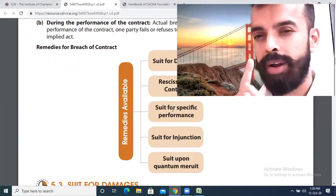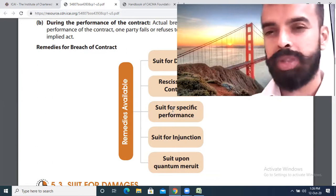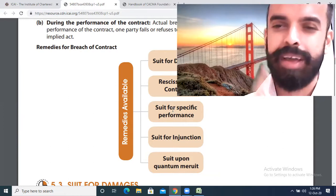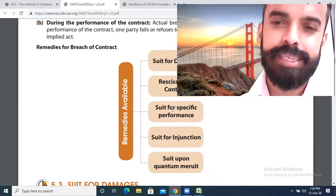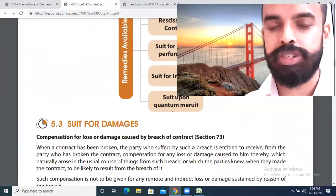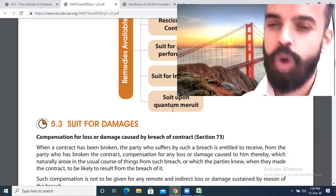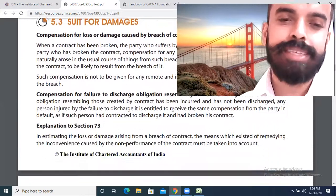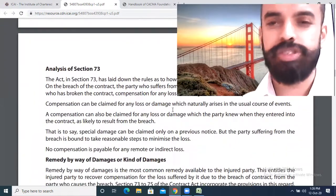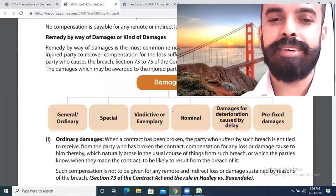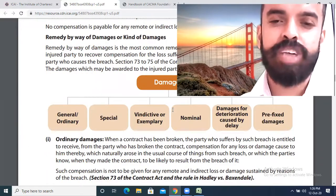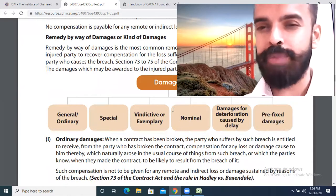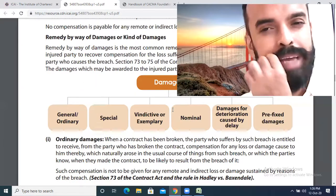The first remedy is to sue for damages. Damages are basically financial monetary compensation awarded by the court for breach of contract. Damages can be of the following types: ordinary damages, special damages, vindictive or exemplary damages, nominal damages, deterioration caused by delay, and liquidated damages or penalties.